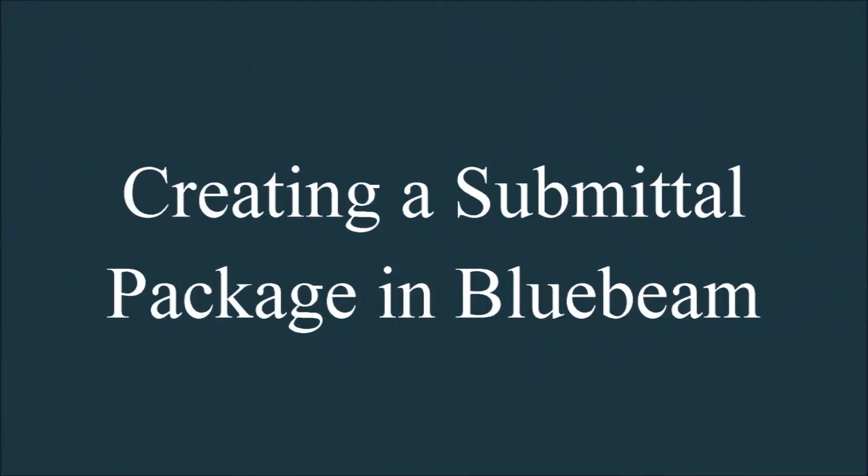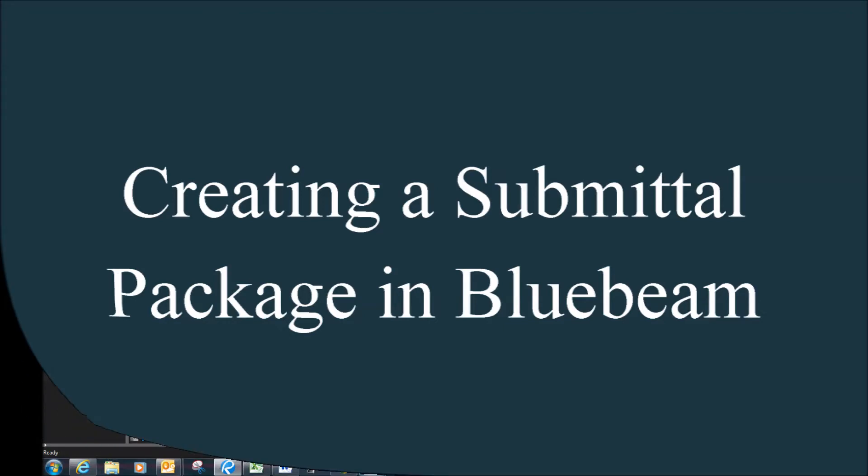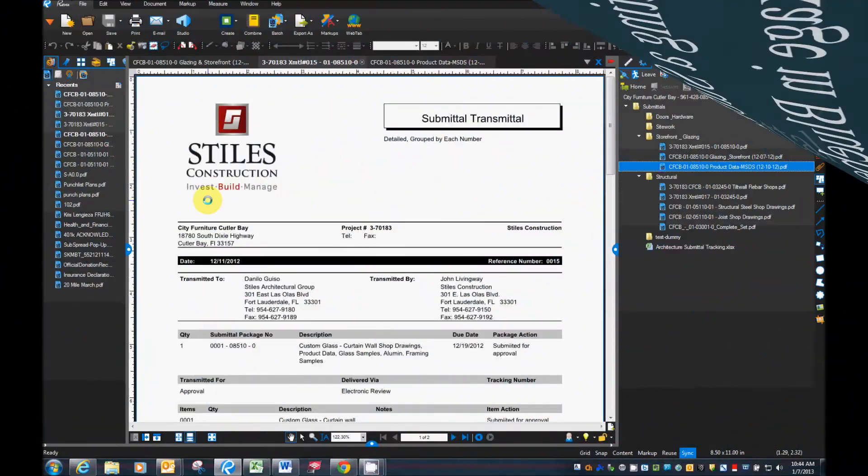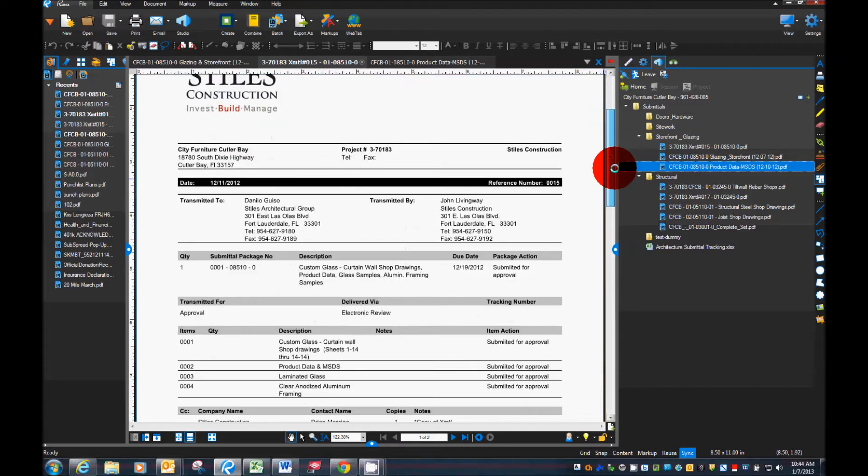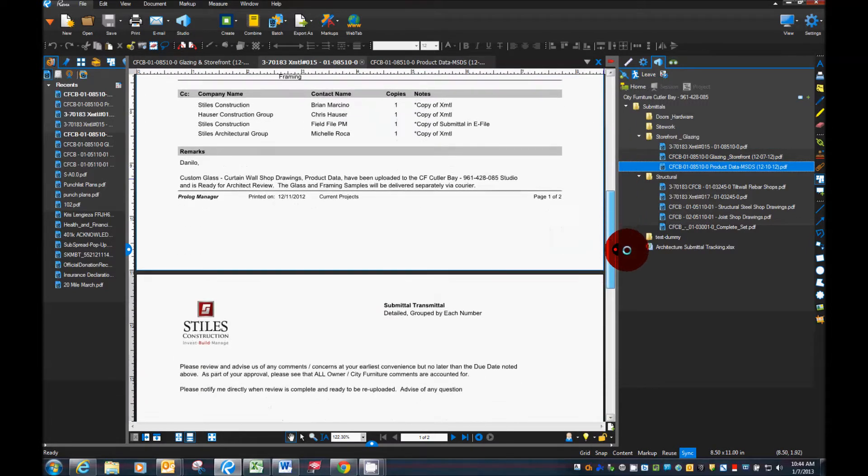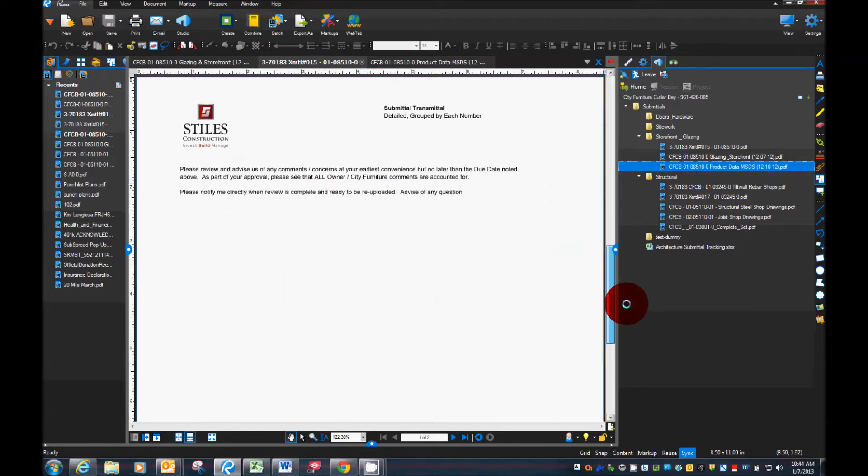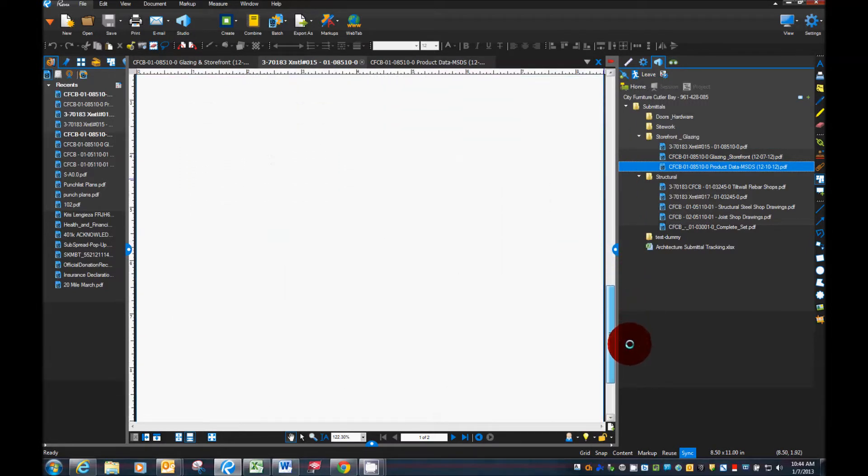Today we're going to talk about creating a submittal package in Bluebeam. So we're going to start with a standard submittal transmittal which we've created in Prolog and saved to a PDF or exported to a PDF.